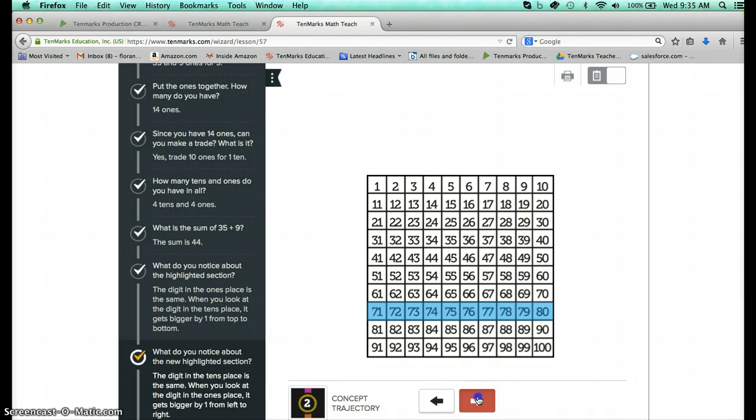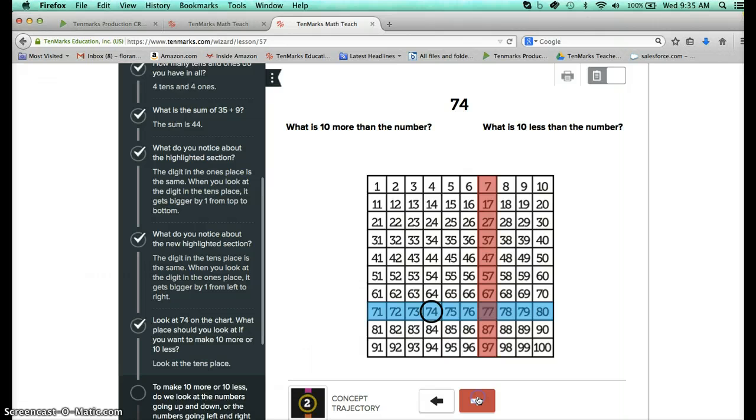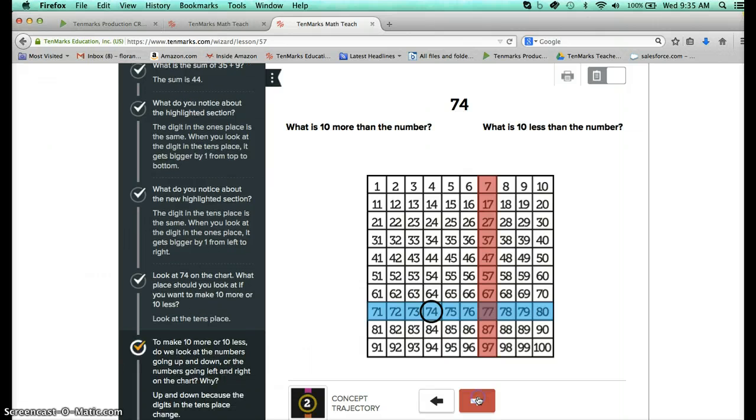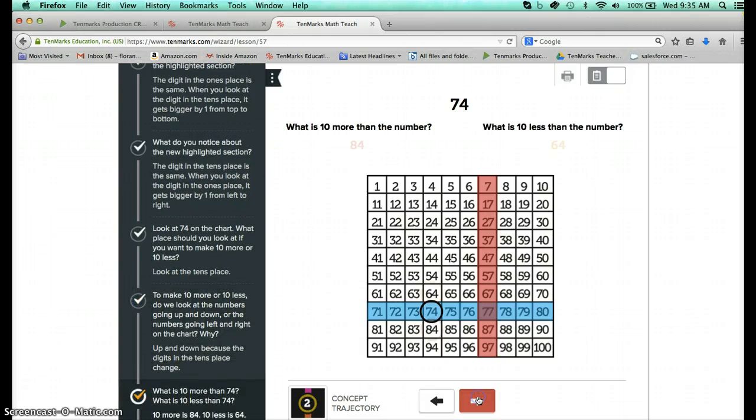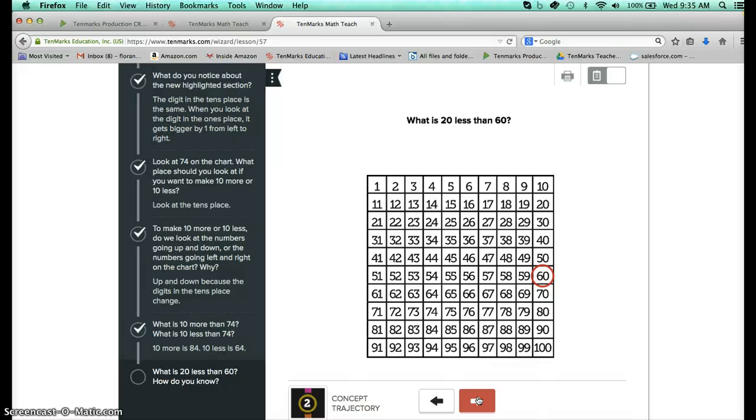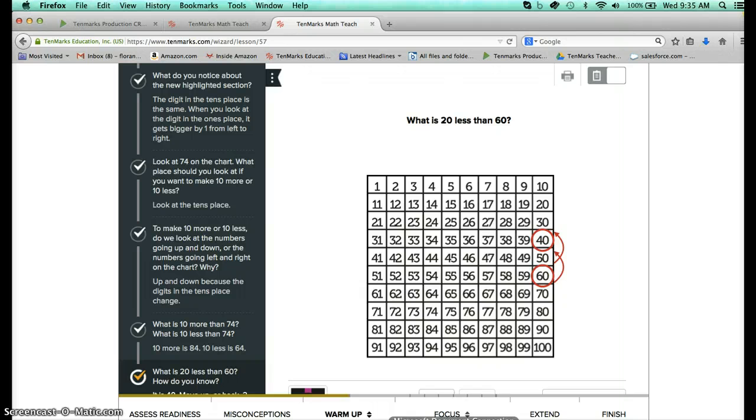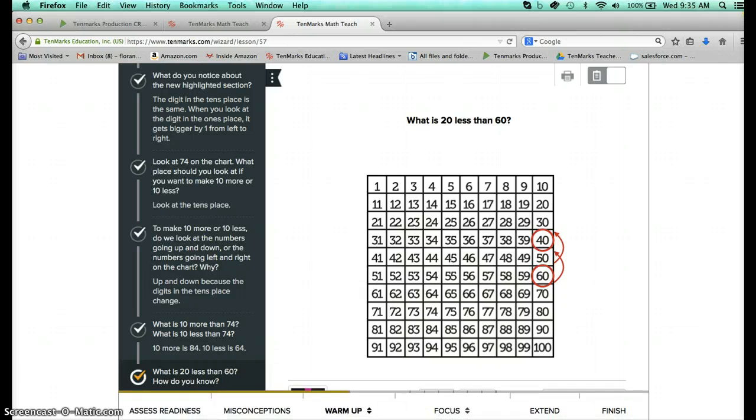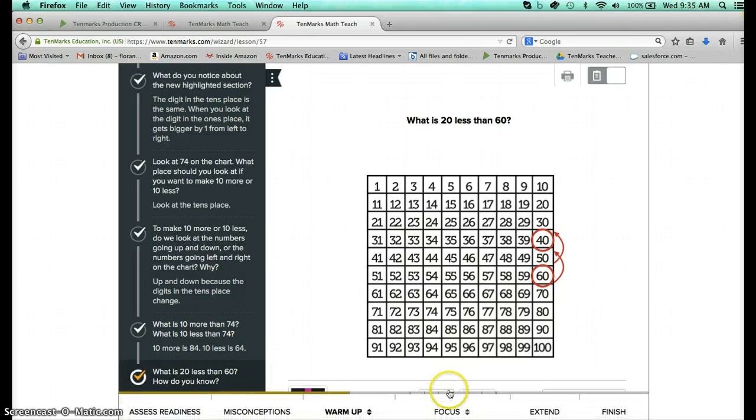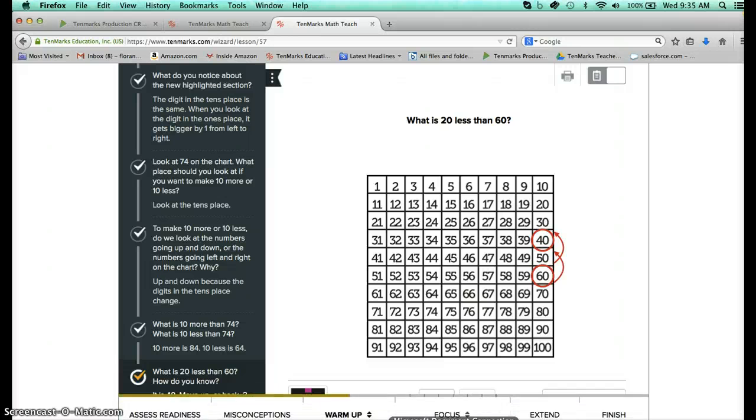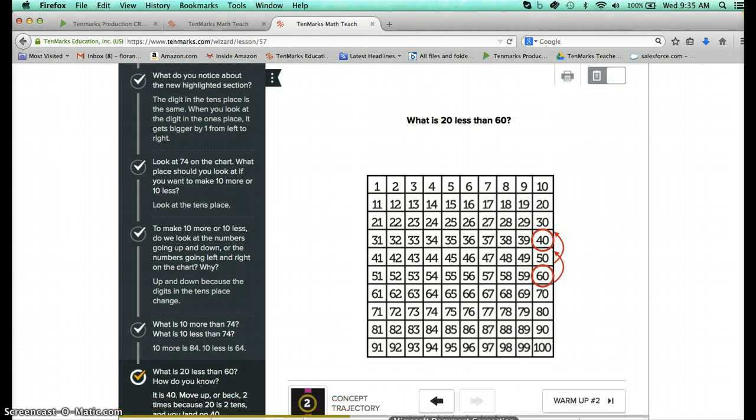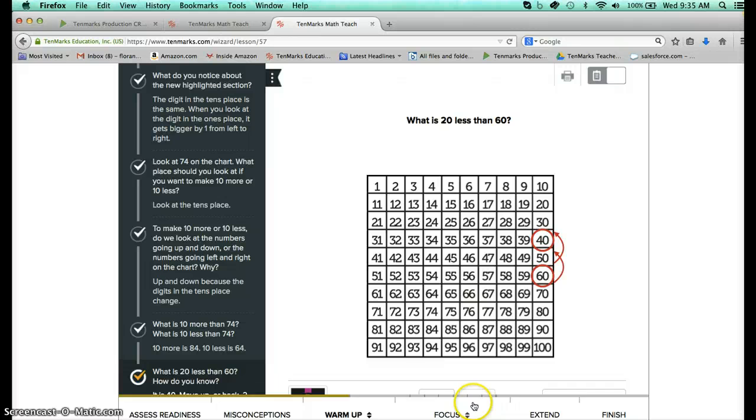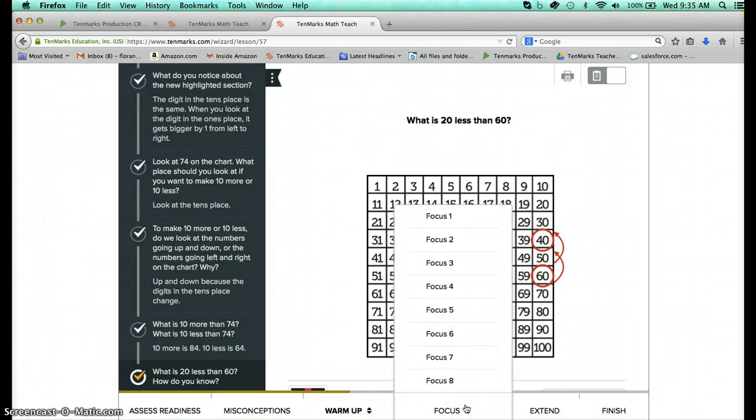And then as we conclude the Warm Up then we're going to get into really the meat of TenMarks Math Teach which is going to be the focused lessons. So if I pull my mouse down to the bottom you'll notice that the whole bar pops up.